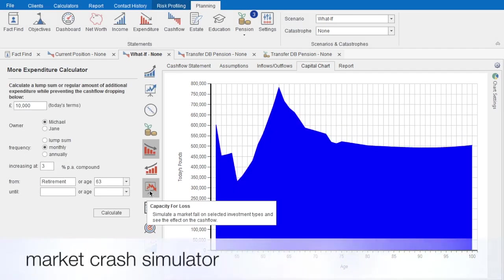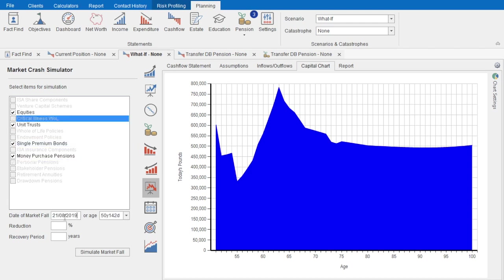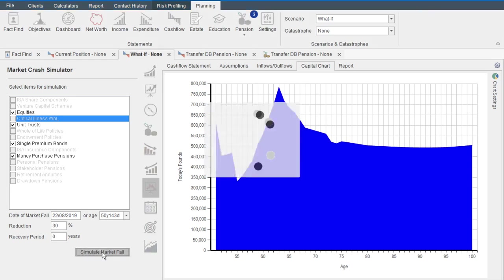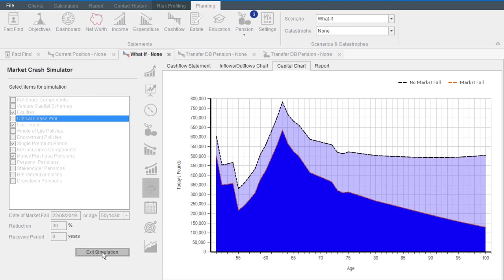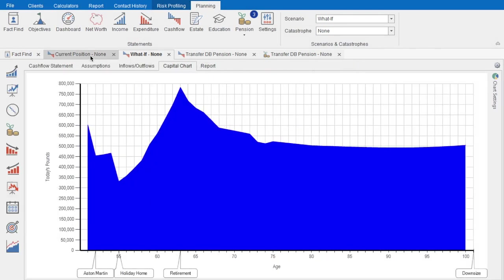Of course, investment returns play an important part in financial planning outcomes, and as we know, they can fall as well as rise. So let's consider future market falls. The client has more than enough money, but let's simulate a market fall for the selected investment types. Let's assume it happens tomorrow and the market falls by 30% without ever recovering. Here we can see the impact of the reduction in liquid capital — the client is still not going to run out of money. This can also help give your clients peace of mind or stimulate conversations during the planning meeting.